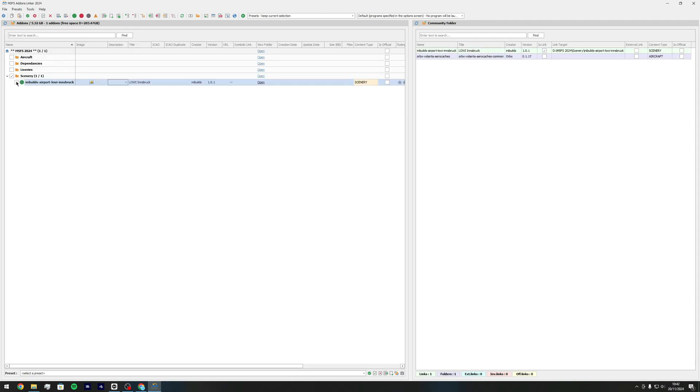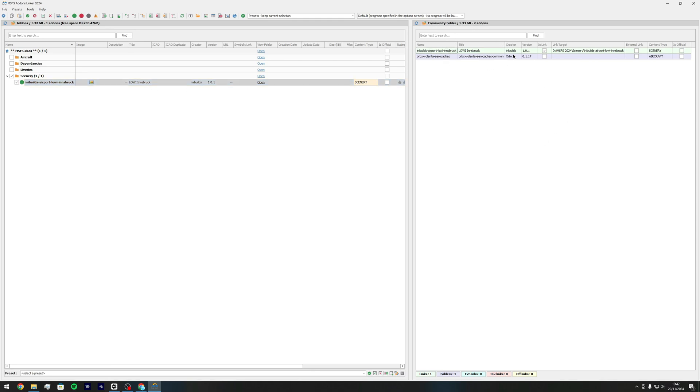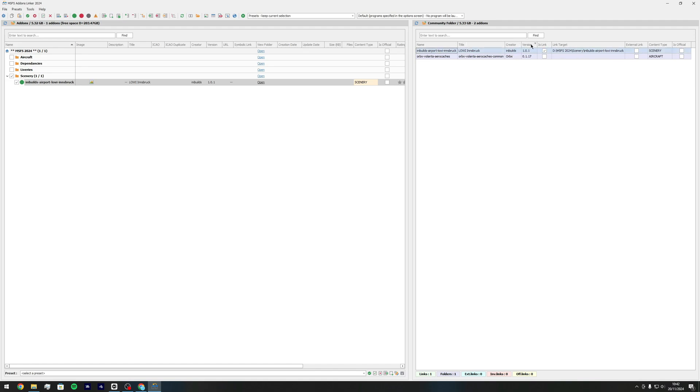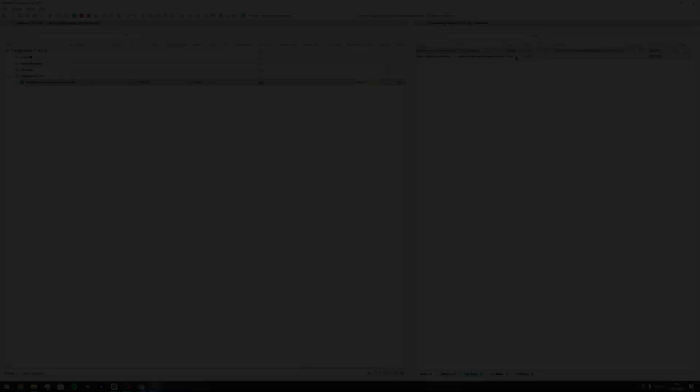So click that one and it goes green and as you can see on the right hand side here on the community folder it's linked it over so now it's saying that MSFS will recognize that Innsbruck is in the community folder.